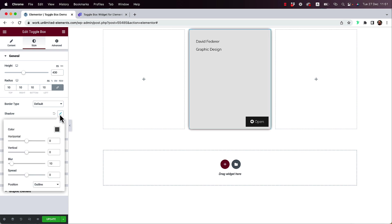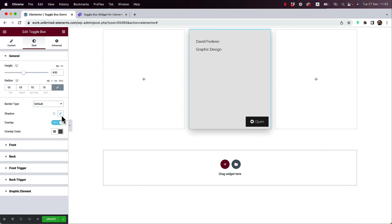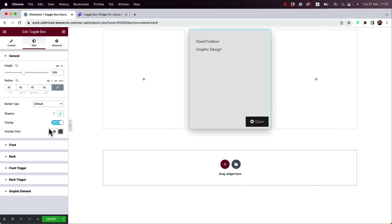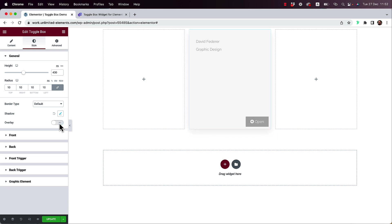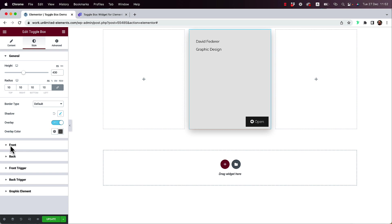You also have an option to add some box shadow, so let's do that to highlight the box a little bit more. I like to make this really subtle. You can also turn the overlay on or off. You're not always going to want an overlay, and if you don't want it, you can just turn it off and it won't show when people open up the box. But I'm going to leave it on because I really like that effect.